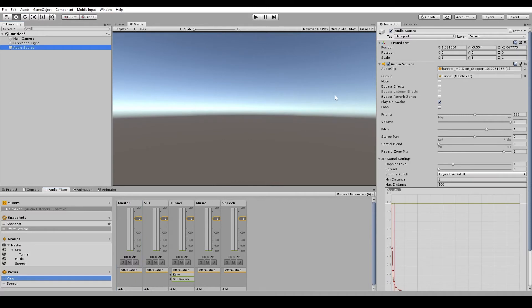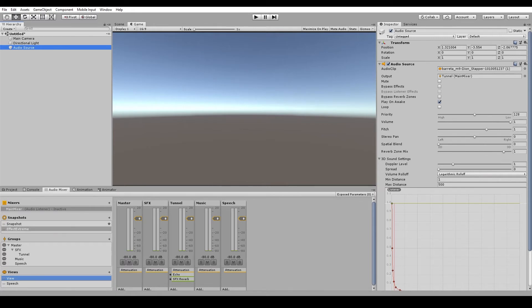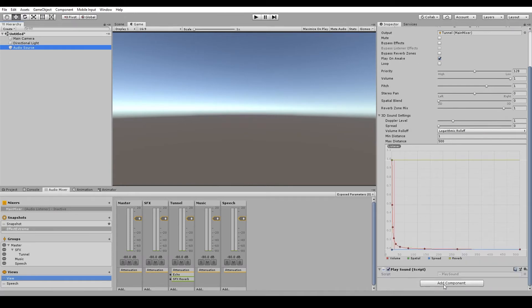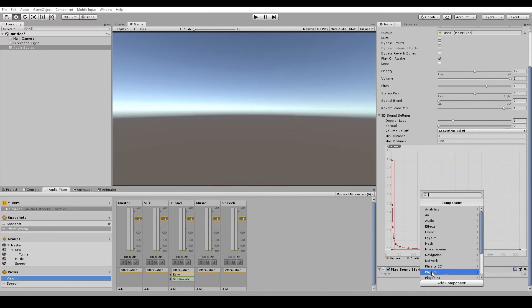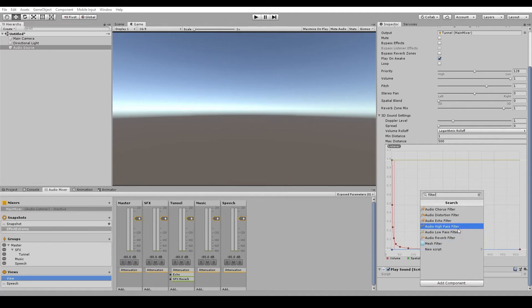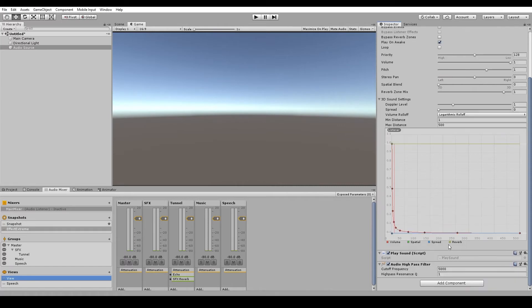Okay, so back to the audio source properties. The next one after output is the mute button. Then we have a bypass effects button. Now this is used when we add an effect filter to the actual game object that the audio source is on. So if we go to add component and type in filter, anything ending in the word filter is an effect that we can add to this audio source. So we'll throw in a high pass filter and we'll change that down to 2000.